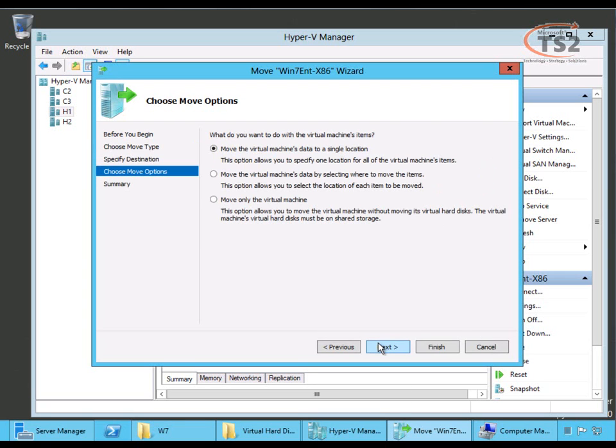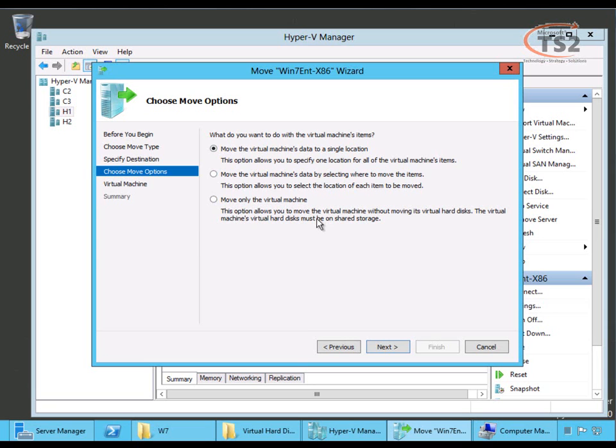Choose my move options. I'm going to move all my data to a single location. I could split this up and move VHDs to separate hard drives on the destination. Let's say we have multiple virtual hard drives and we want to manage disk IO. I could split them up or I could move only the virtual machine. So, if this disk storage is visible to both hosts, I could move just the virtual machine and leave the VHDs where they reside. Similar to shared storage and our cluster configuration we're used to in Server 2008 R2.